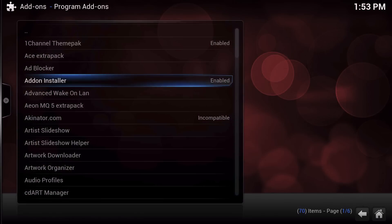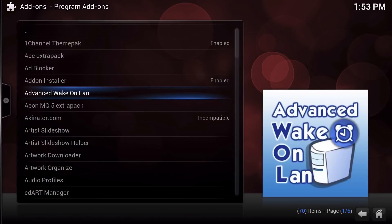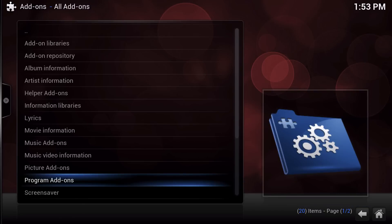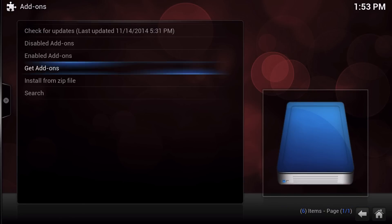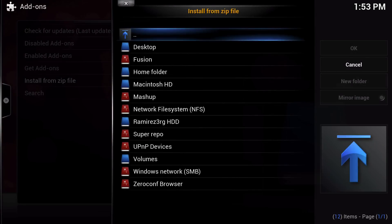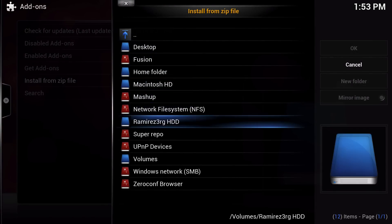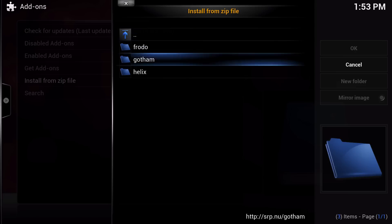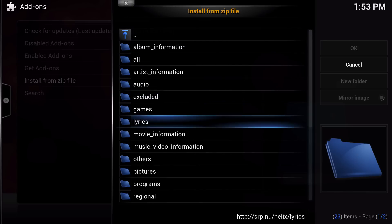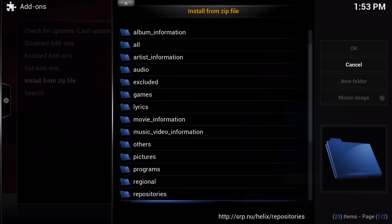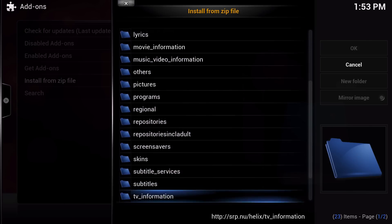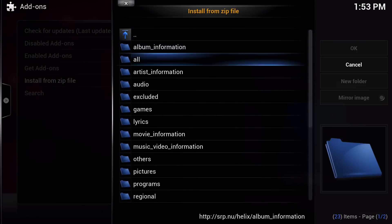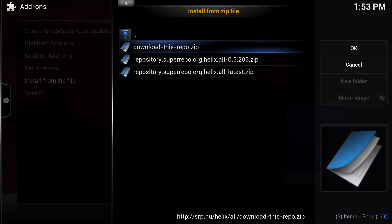Now, go back out and go to Install from ZIP file. And here, just go over to Super Repo and select your system which is either Frodo or Gotham or Helix. I have Helix, so I'm going to install All and select Latest.